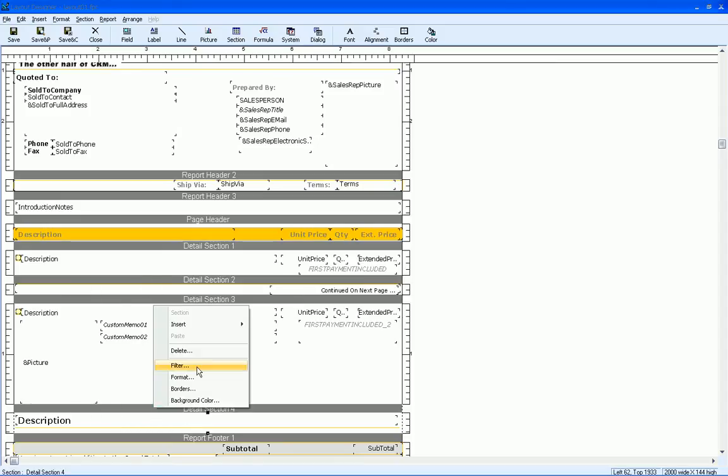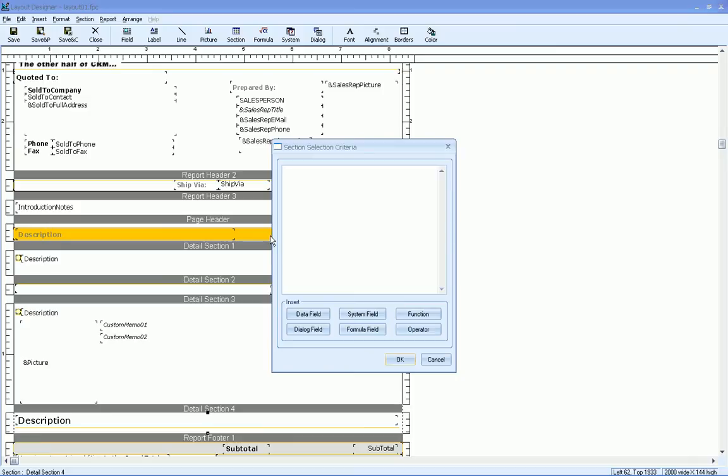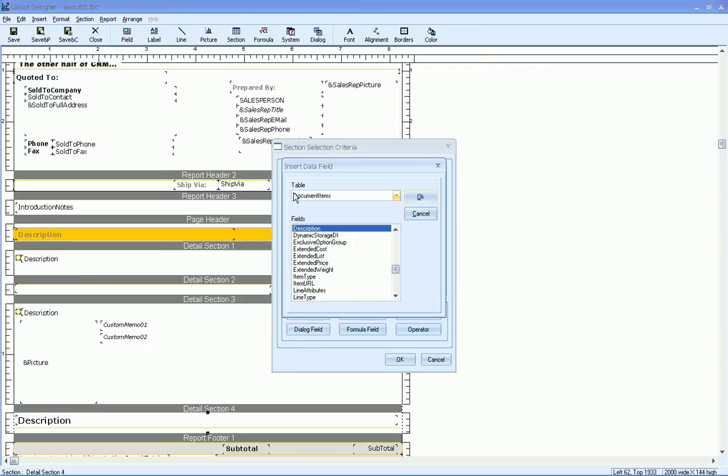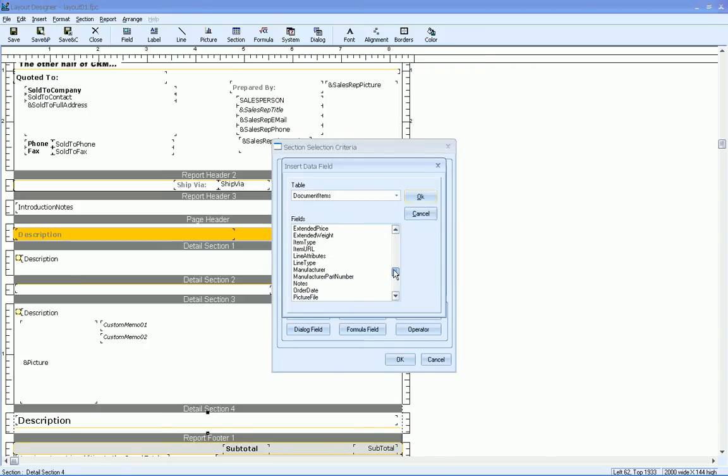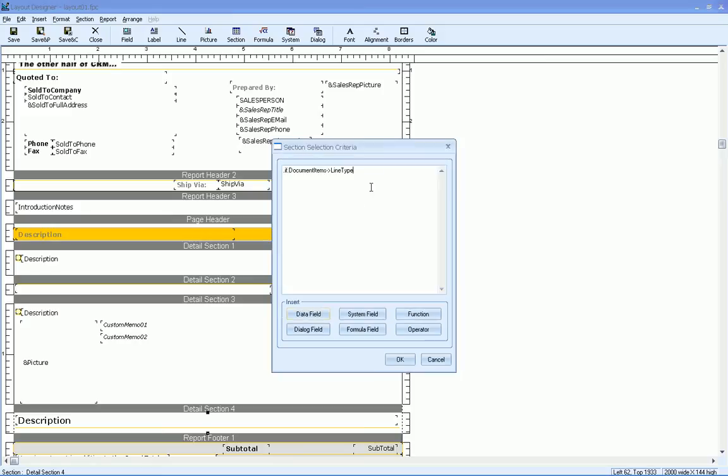So I'm going to go ahead and click on filter and go dot if dot. So this is basically going to be an if statement. Line type, because the line type is a heading line, equals 256. So that's basically what the line type code is for a heading line.